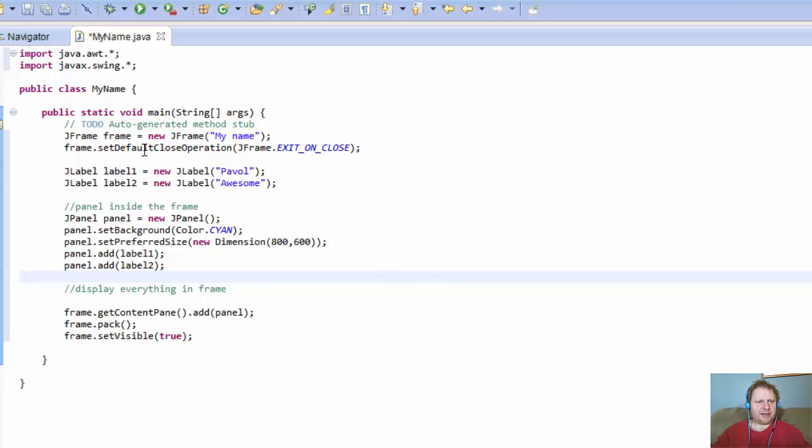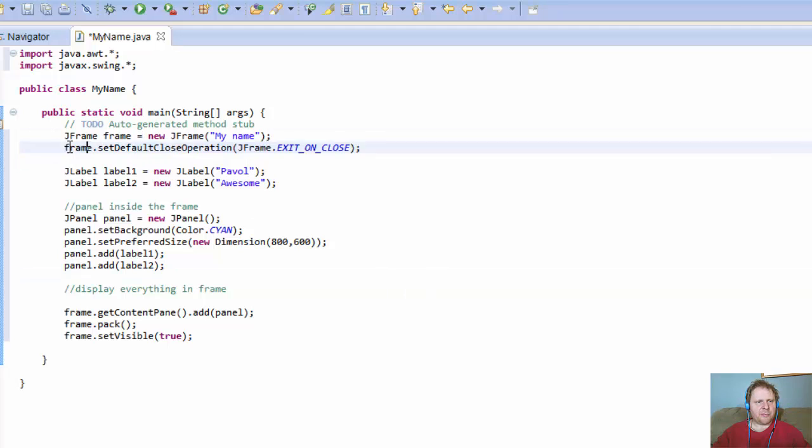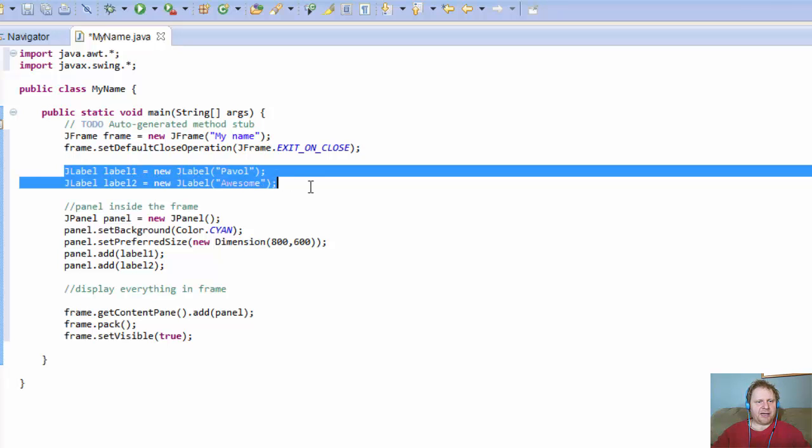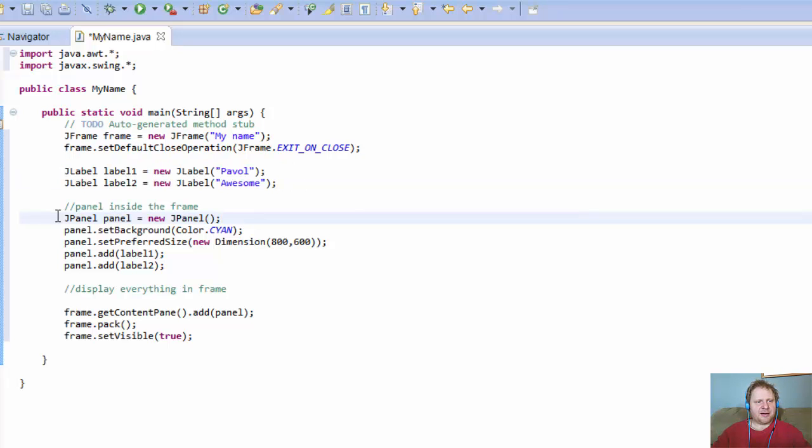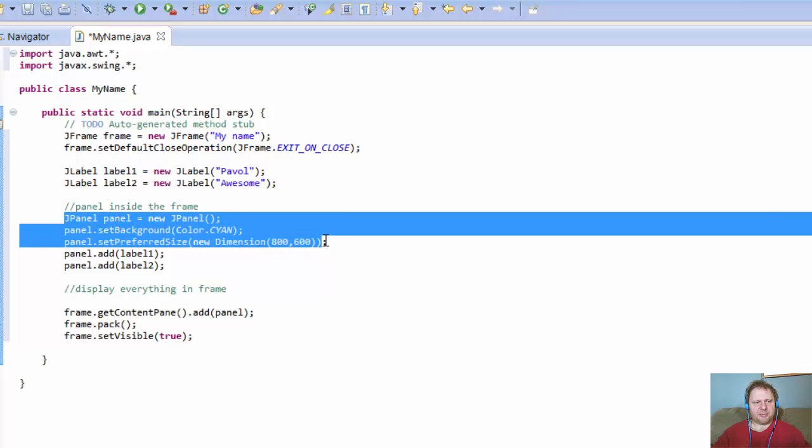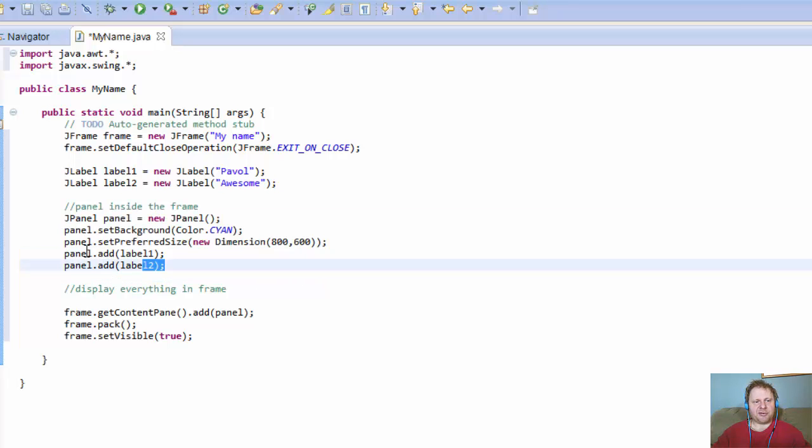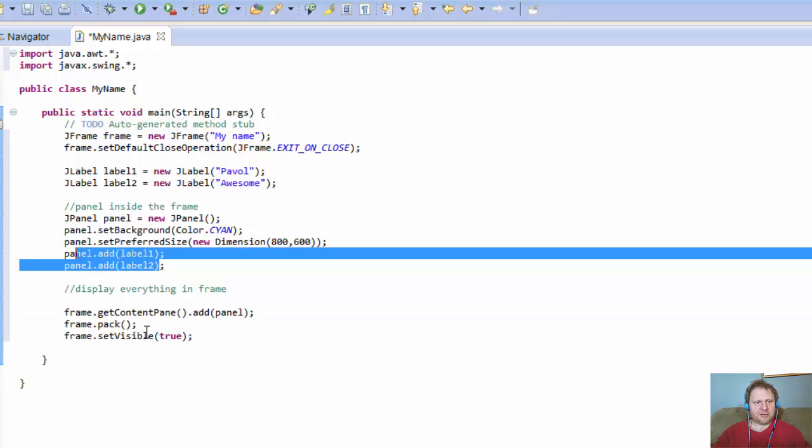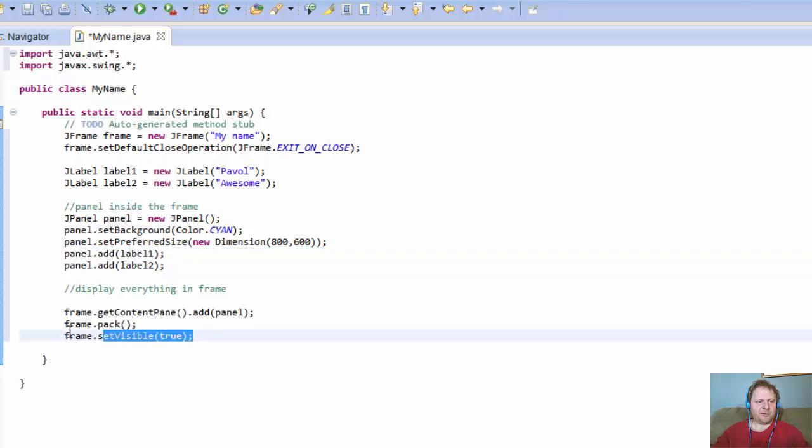And frame, of course, we need to set it visible to true. Okay, so we got the frame object. We make sure that it closes when we click the X in the right upper corner. We have the labels objects. Now we have the panel. We set some background and dimensions. We added the labels to the panel, and then we added the whole panel, which already includes the labels, to the frame. And we set the frame to visible.